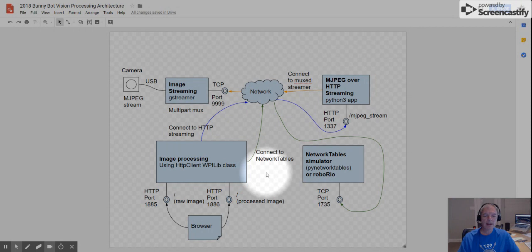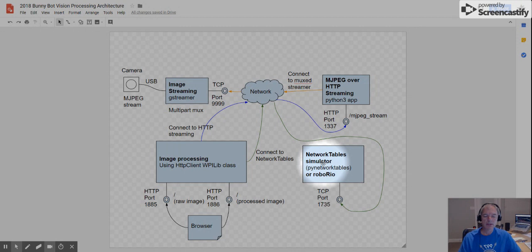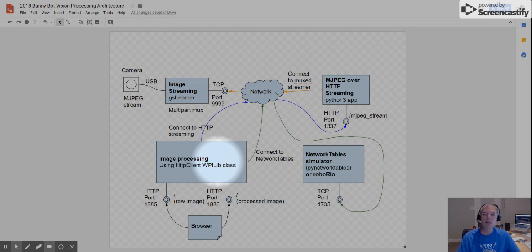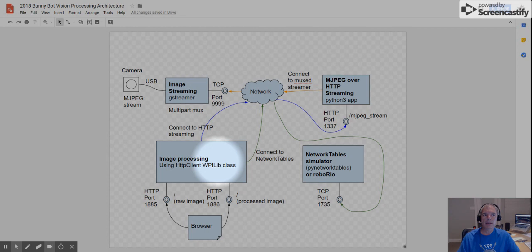The final application indicated by this green line here is a network table simulator application. And the reason that this is important is because, in my example, the image processing application writes to network tables. And if you're not familiar with what network tables is, think of it like an in-memory database that allows you to store key value pairs. And the reason that that's important is because your robot program needs something to look at in order to make a determination as to when it needs to take an action.